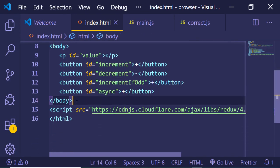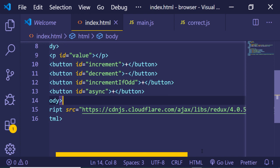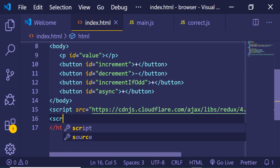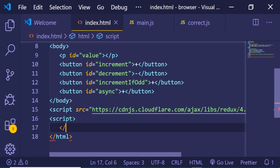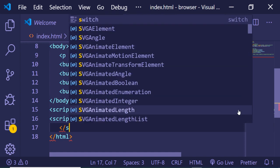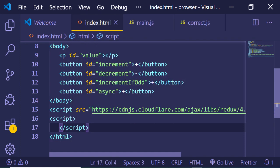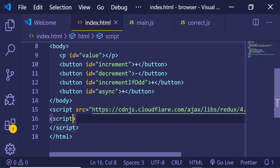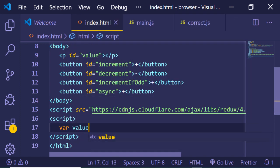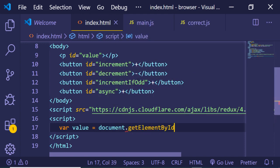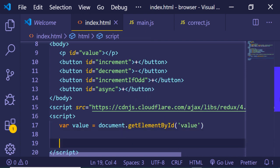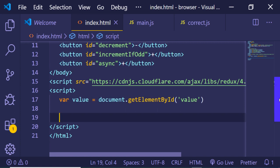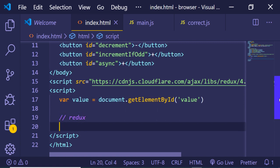Now we just need to write JavaScript. After including the library, add a custom script tag in the same file. The first thing we need to do is get a reference to the value element where we will display our value. We can use document.getElementById with the ID 'value'.